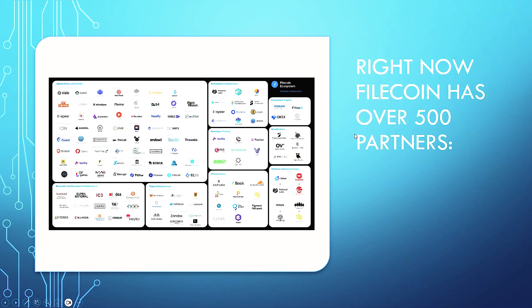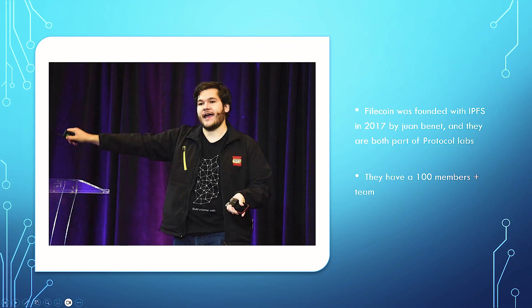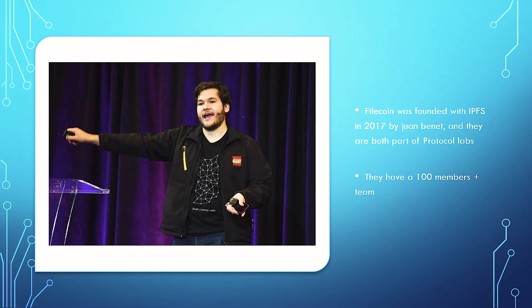Right now, Filecoin has over 500 partners. These are some of them. They are growing at a rapid rate, and I believe are going to continue to grow. They will evolve with the space and grow with it. Filecoin was founded with IPFS in 2017 by Juan Bennett, and they are both part of Protocol Labs. That's the parent company, kind of like the Algorand Foundation behind Algorand. They have over 100 plus members in their team.